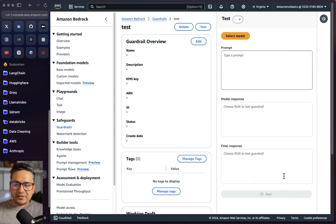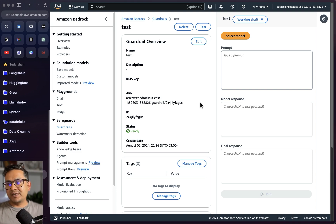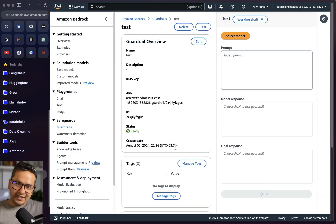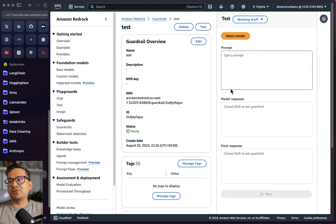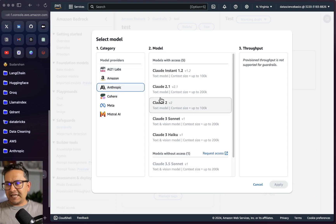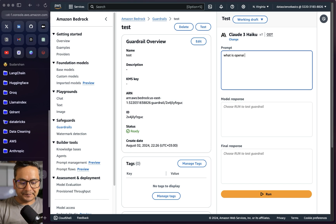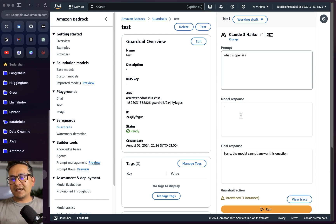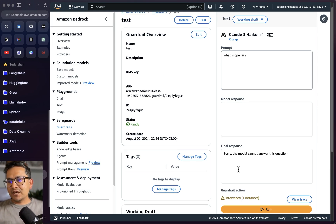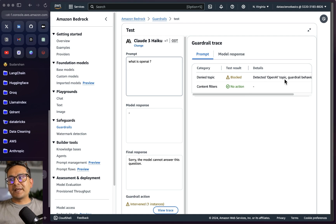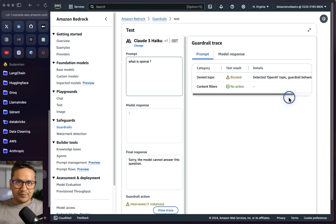Everything looks good — I'll create the guardrail. This is just to show you that guardrails work as expected. Now the guardrail is created. You can test it directly here: select a model — I'll go with Claude Haiku — and in the prompt I'll type 'What is OpenAI?' and run it. The model response is: 'Sorry, the model cannot answer the question.' You can see there is one intervention instance in the guardrail actions, and if you view the trace it shows: detected 'OpenAI' topic, guardrail behavior: block.